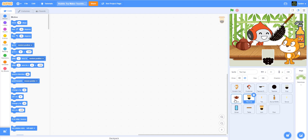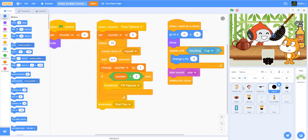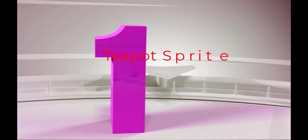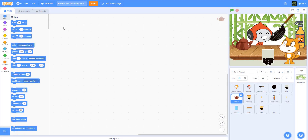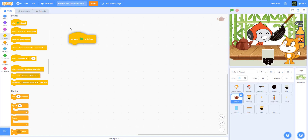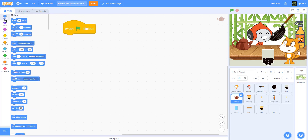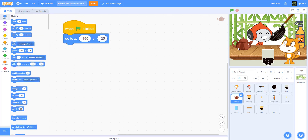So what we're going to do, we're going to start the teapot. You remember last time on the tapioca, after it's done dropping tapioca, we had something called 'start tea' — so we're going to use that broadcast message. Let's start in the teapot. When green flag is clicked, we're going to set the teapot to whatever position — here's where mine is.